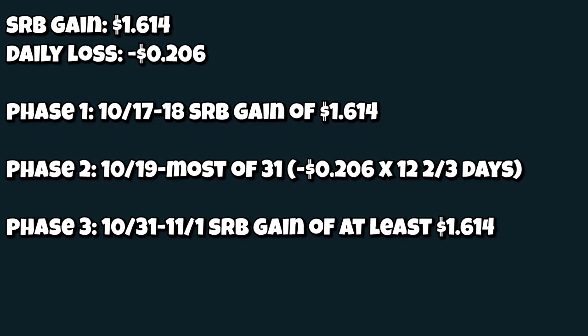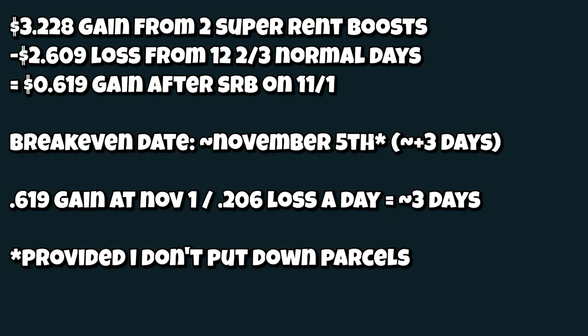So, between that and the two Super Rent Boosts, giving me roughly a $3.23 gain, that gives me a gain of 61 cents by the end of November 1st. And then, from there, from November 2nd on, I would lose another 20.6 cents, meaning that by about November the 5th, I should have basically not broken even, but that's only if I don't put down another parcel, which I guarantee you, I'll be putting parcels down.